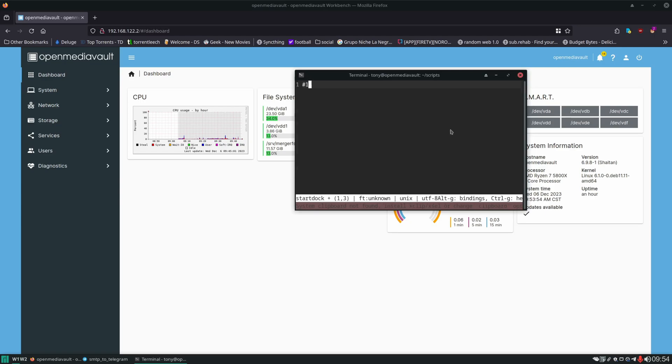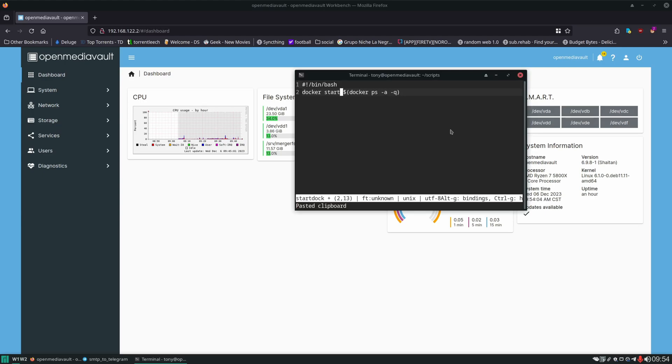Same thing. Shebang bin bash. Paste this in. Only thing we're going to change is instead of doing a docker stop we're going to do a docker start.